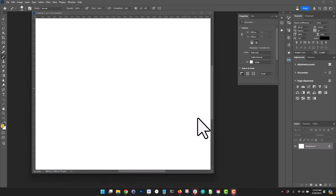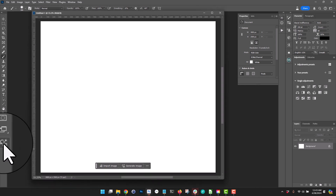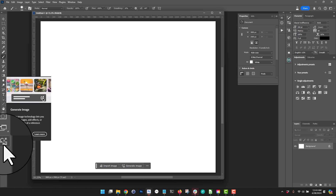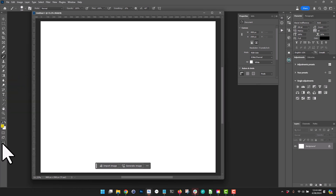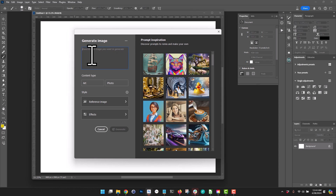So here we have it. If you look at your toolbar on the left, the last tool here is the Generate Image tool. That's the new tool Adobe added to Photoshop. I'm going to click on it and now I just enter the prompt. Let's start something simple — I'm going to say: create an image of a beautiful woman sitting on a sandy beach during sunset. So that's my prompt.